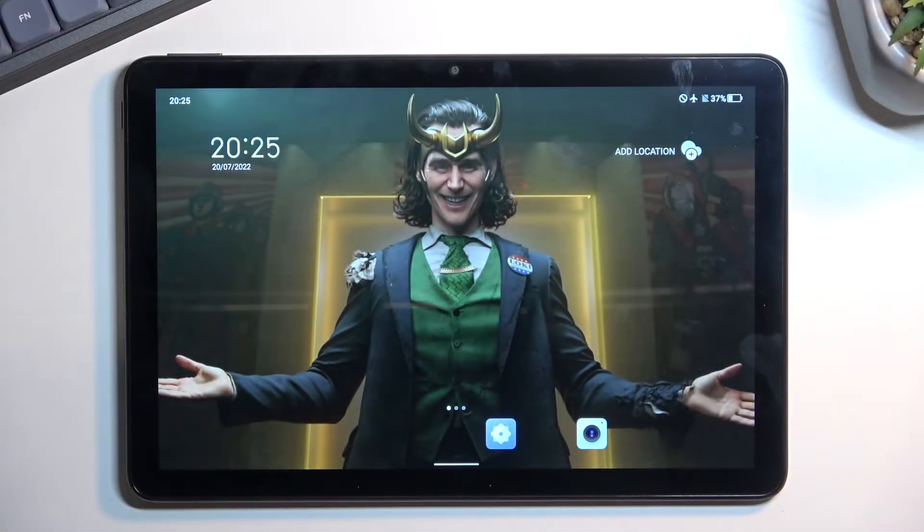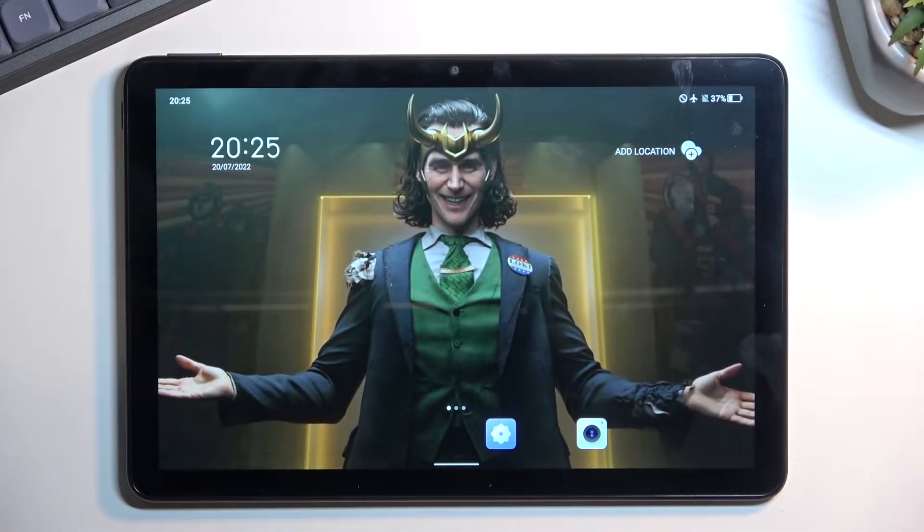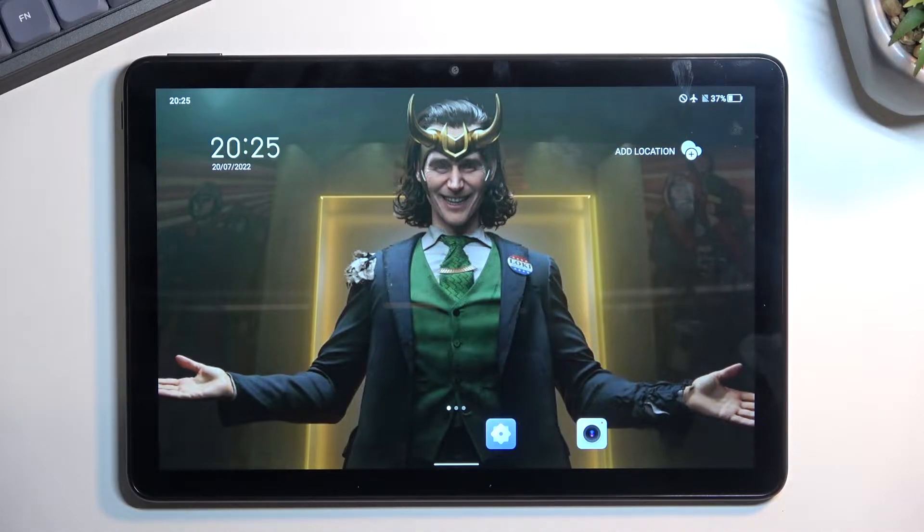Welcome. In front of me is a TCL Tab 10S and today I will show you how we can boot this device into recovery mode.